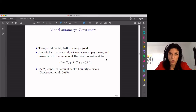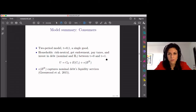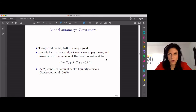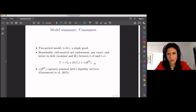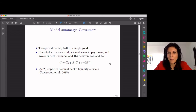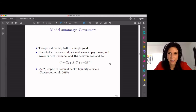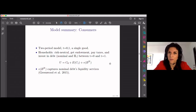There is a last term in the utility function — a B function — that captures, in a reduced-form way, the findings in the finance literature. It says that nominal debt brings some liquidity services, some special properties that investors really value, but inflation-linked debt does not. This is the key modeling choice: BN denotes nominal debt holdings, and nominal debt provides liquidity services that inflation-linked debt lacks.